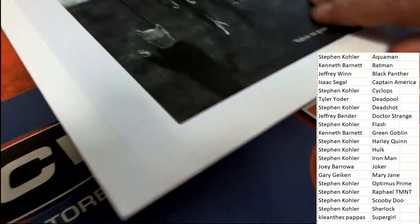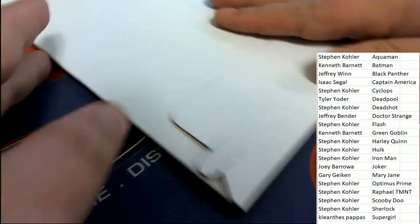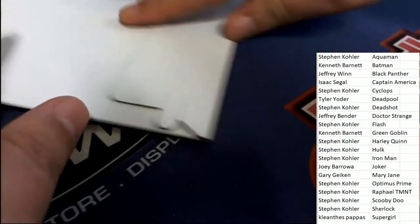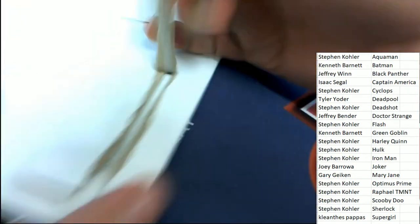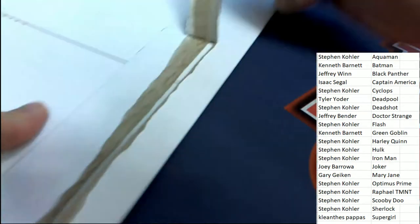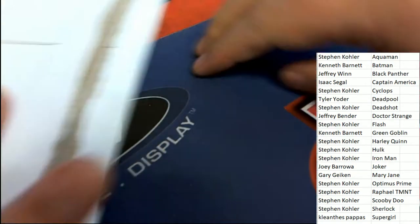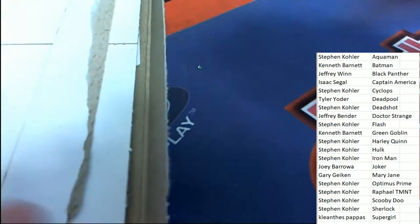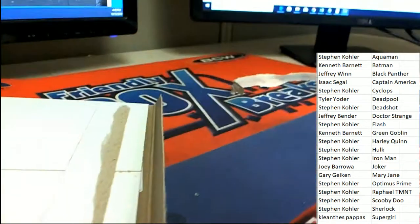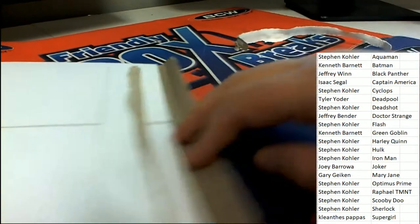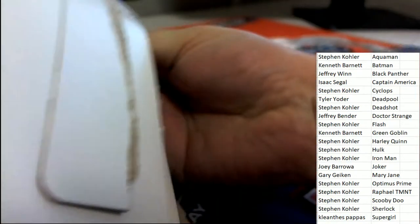All right, here we go. Good luck everyone. Let's see what we can get out of here. We're looking for a ticket, we're looking for an autographed comic book.